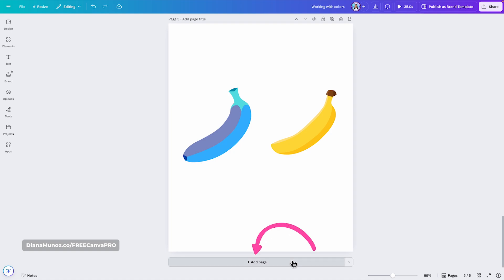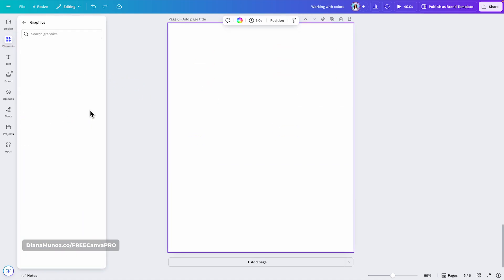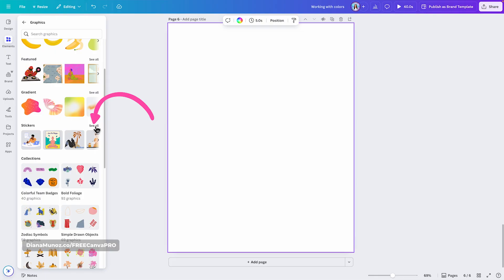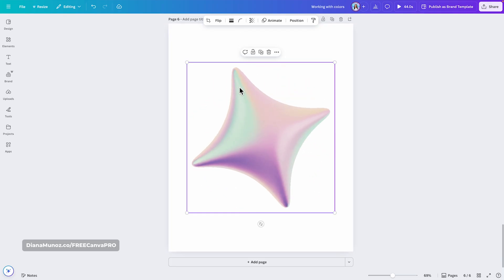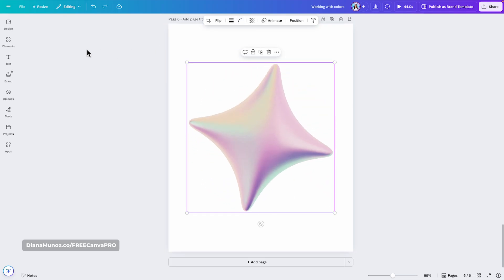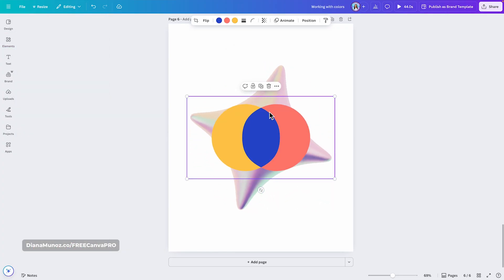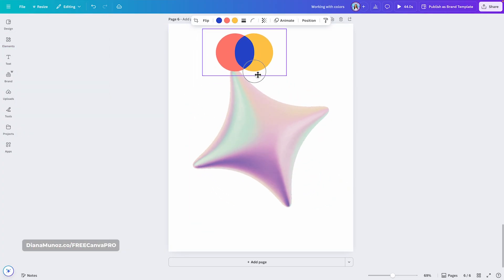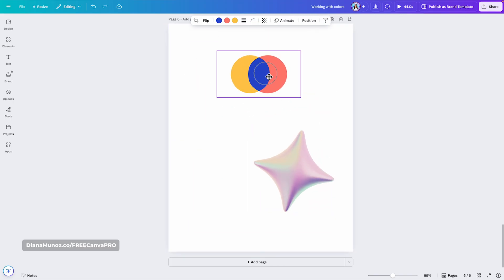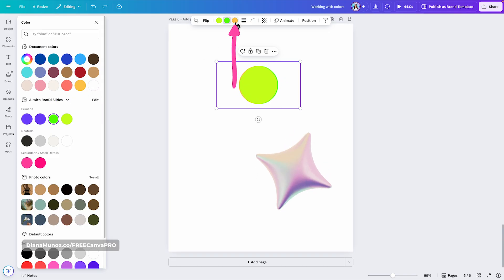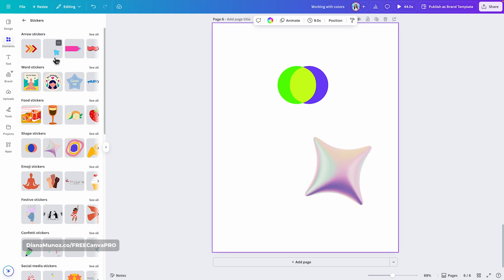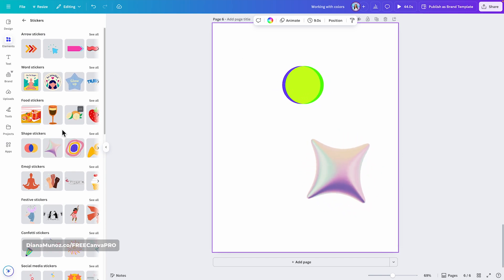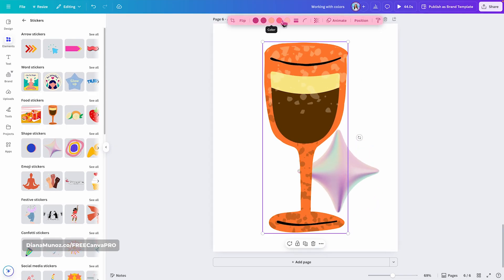Let me show you how to change colors on stickers. If you go to elements, then graphics, find the sticker section and click to see them. Some stickers won't allow color changes — for example, one has no color option available. But if you select another element like this animated one, you can actually change its color and customize the animation to use your branded colors. At the moment, there is no way to filter graphics or stickers by whether you can customize their colors, so you'll need to bring elements into the design and check the toolbar to see if the color option is available.